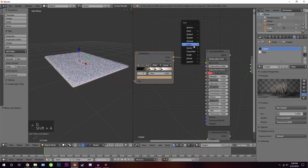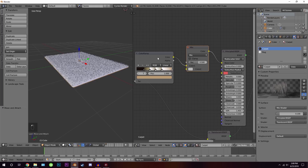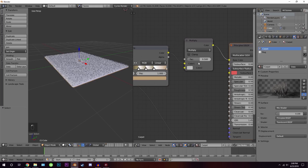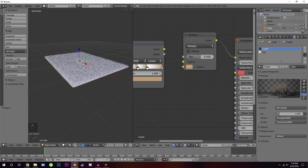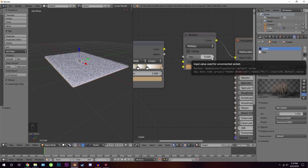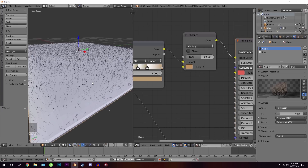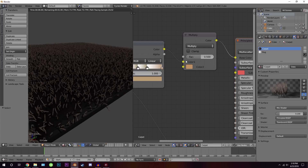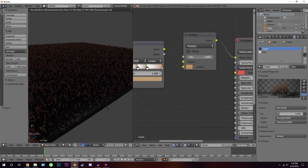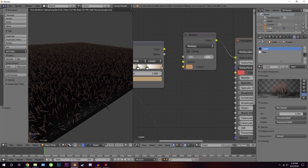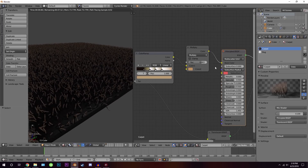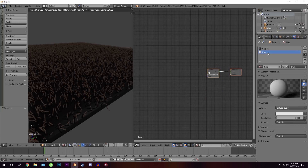Add a Mix node set to Multiply between the Color Ramp and the Principled shader. Pick an overall carpet color for the multiply slot and set the factor to about 0.7. This blends the overall carpet color with the strand variation color ramp, giving a more realistic result. You can see the effect in the rendered preview — zooming in and pressing Shift+Z shows the carpet looking quite convincing.